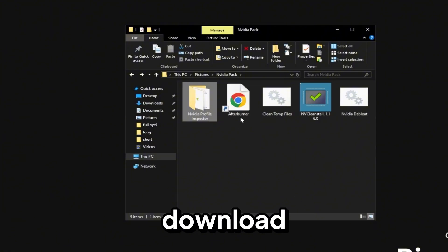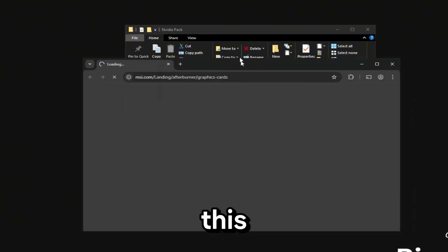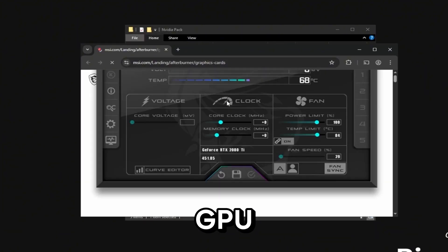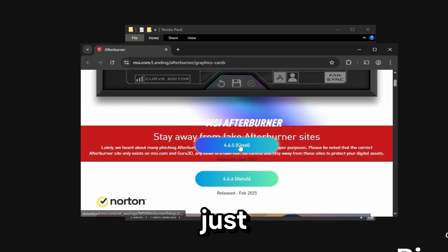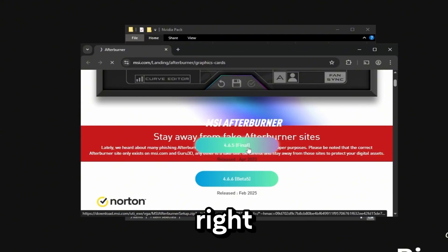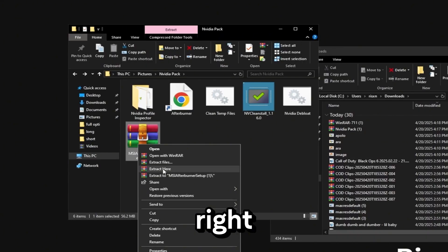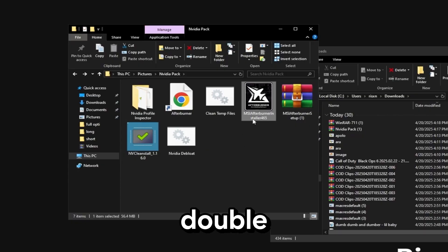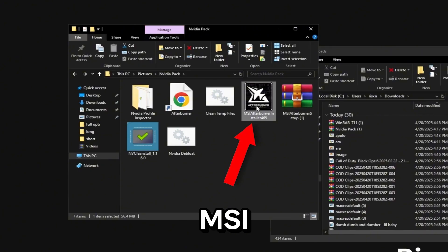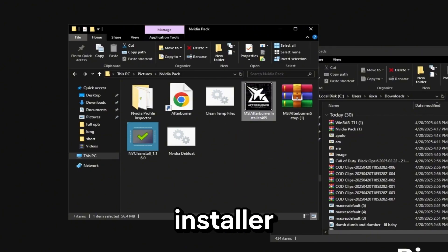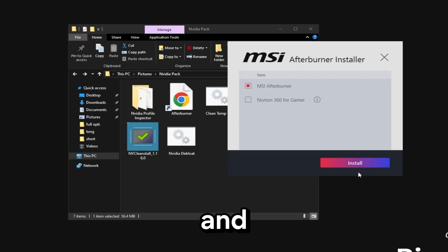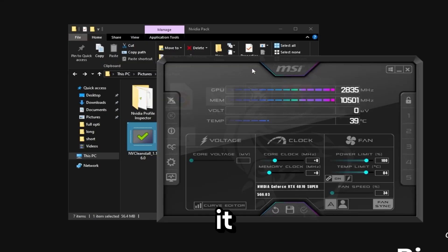Then we're going to download Afterburner. This will allow you to overclock your GPU. Just click 4.6.5 final right here and then right click on it and click extract here with WinRAR again. Then double click the MSI Afterburner installer and make sure you uncheck Norton 360 for gamer and then install it.